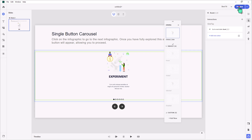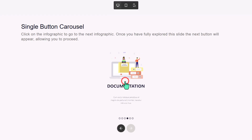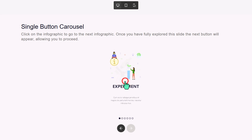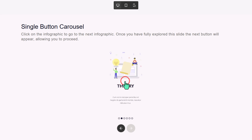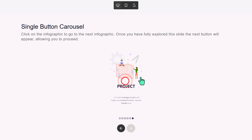Let's test this out so far and see what we've got. Clicking on the image toggles through all the different states.